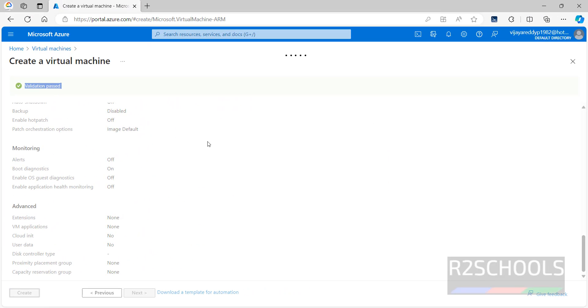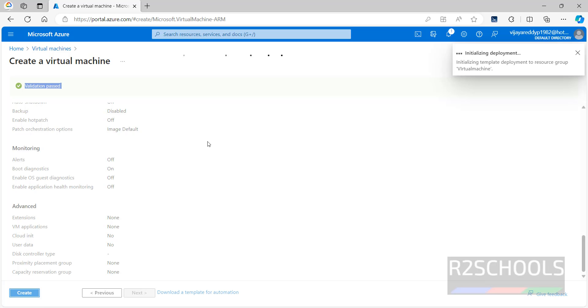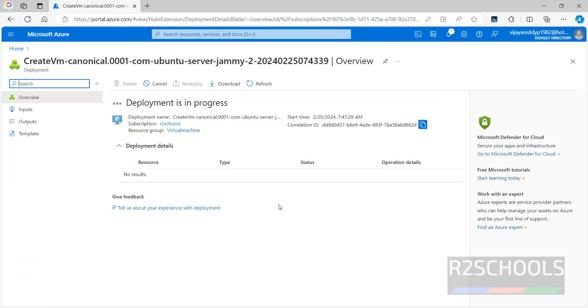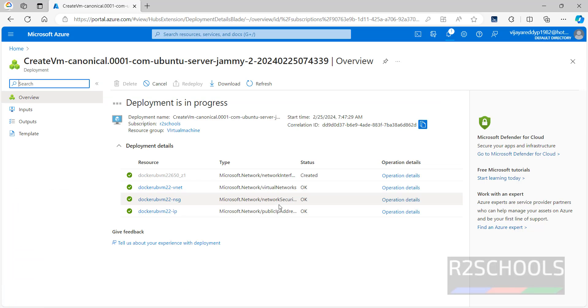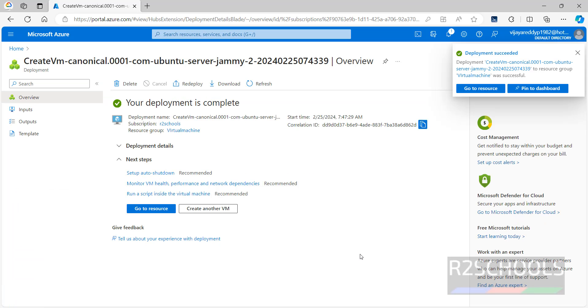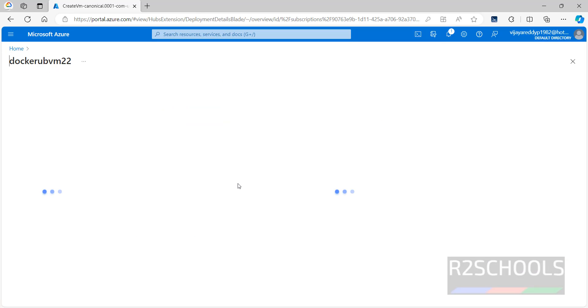It is running validation. Validation passed. This is the estimated cost. If you are okay with all these settings, then you have to click on create. If you want to modify anything, you have to click on previous or just click on these tabs. I am okay with these settings, click on create. Deployment is complete.